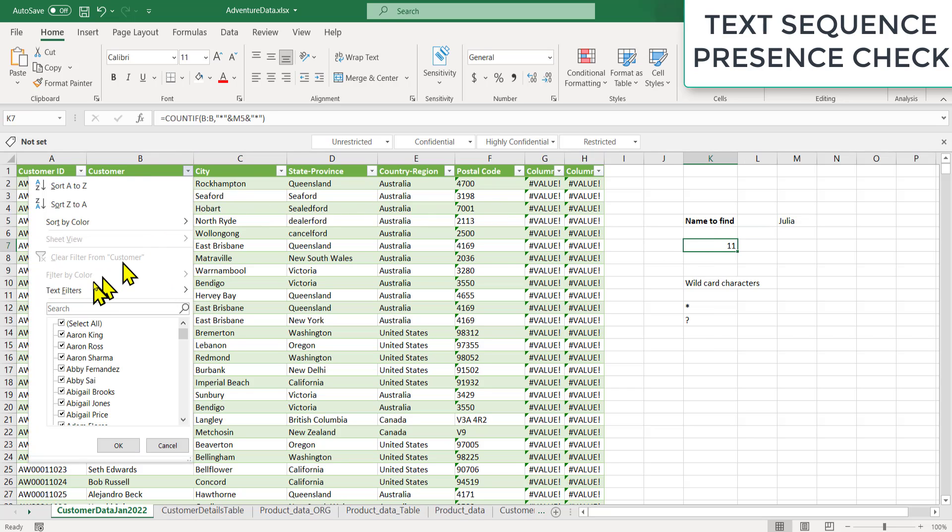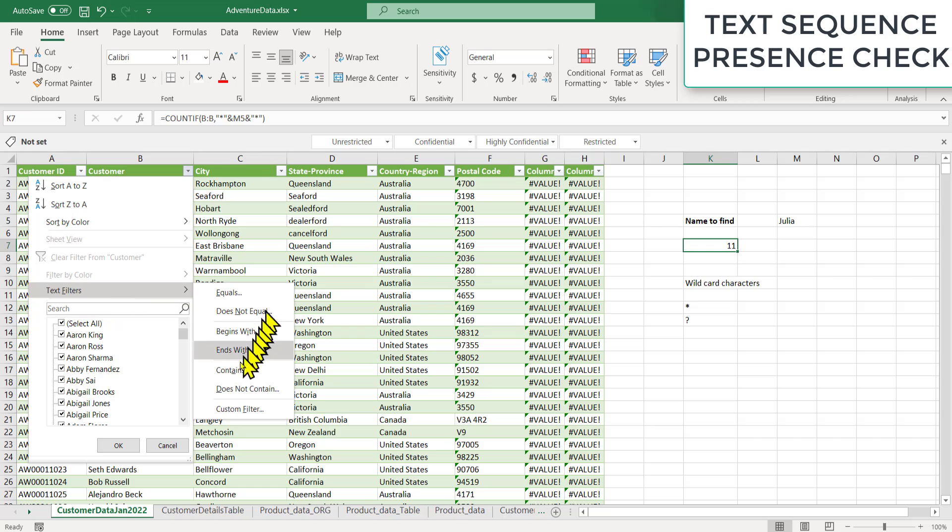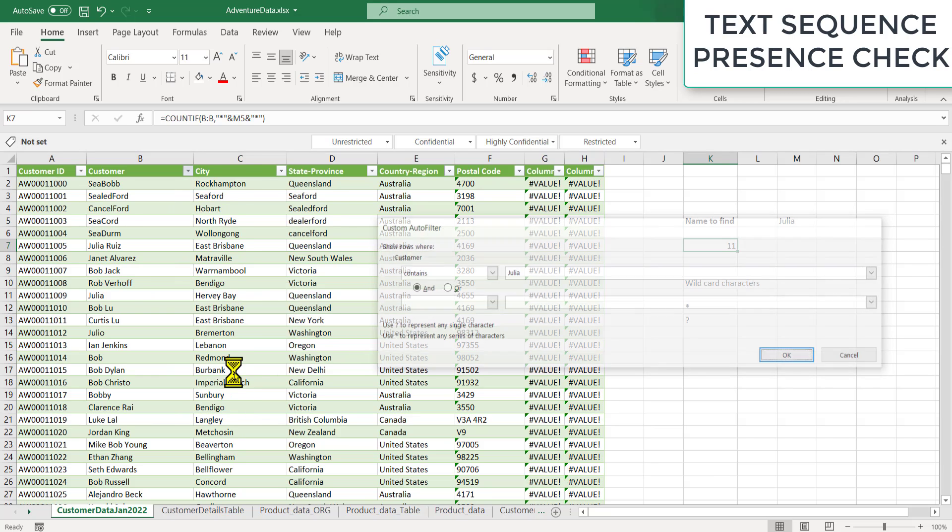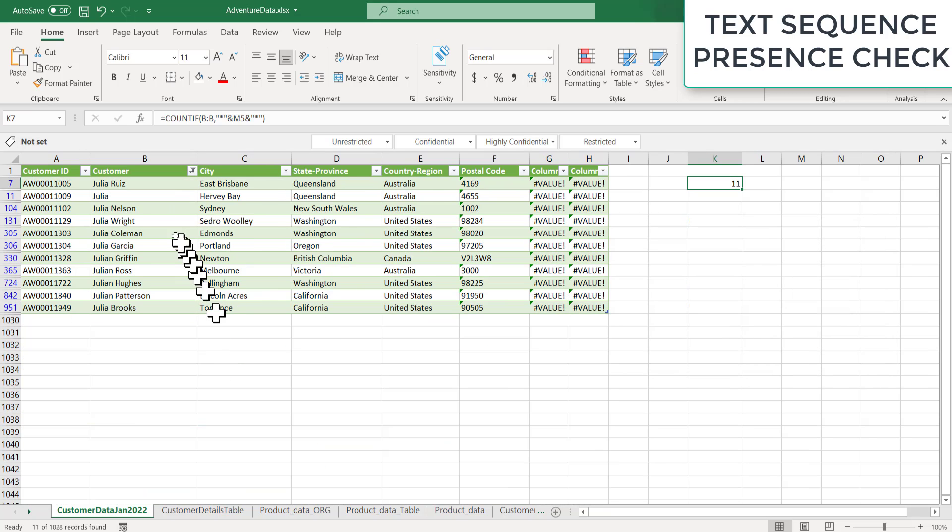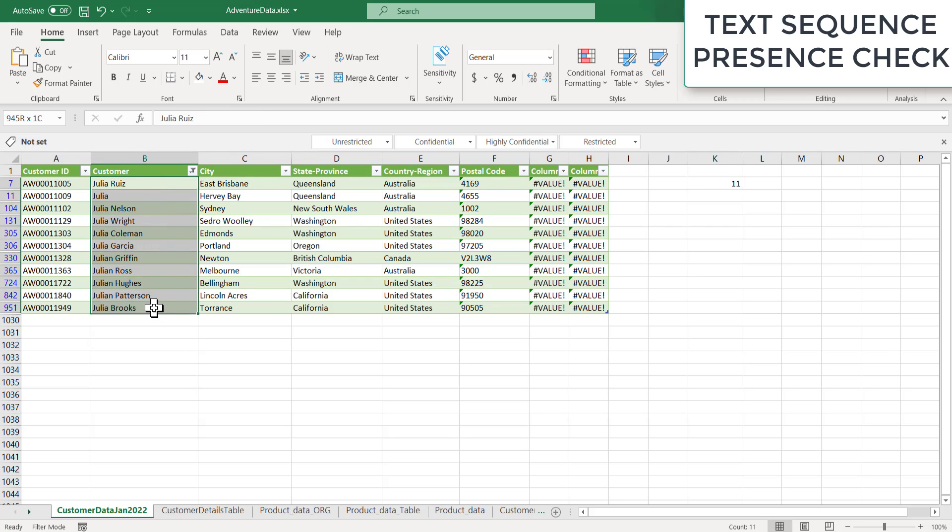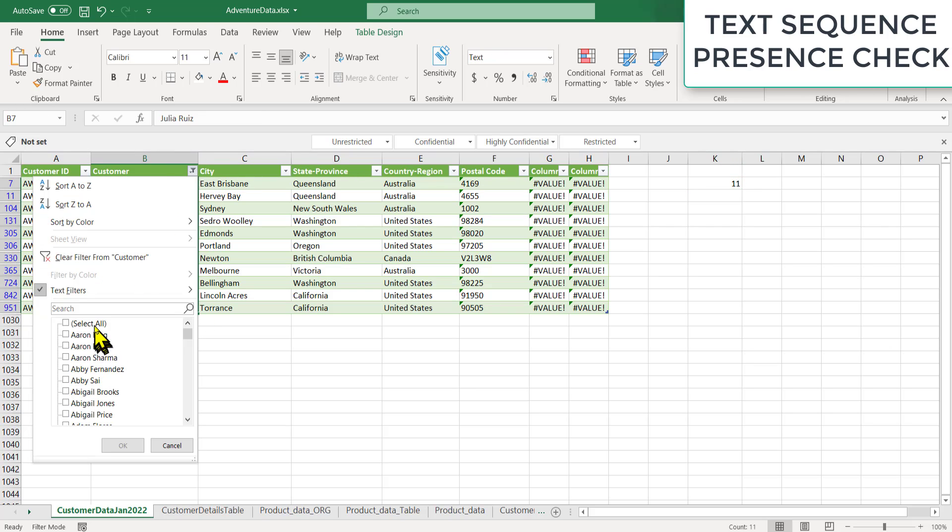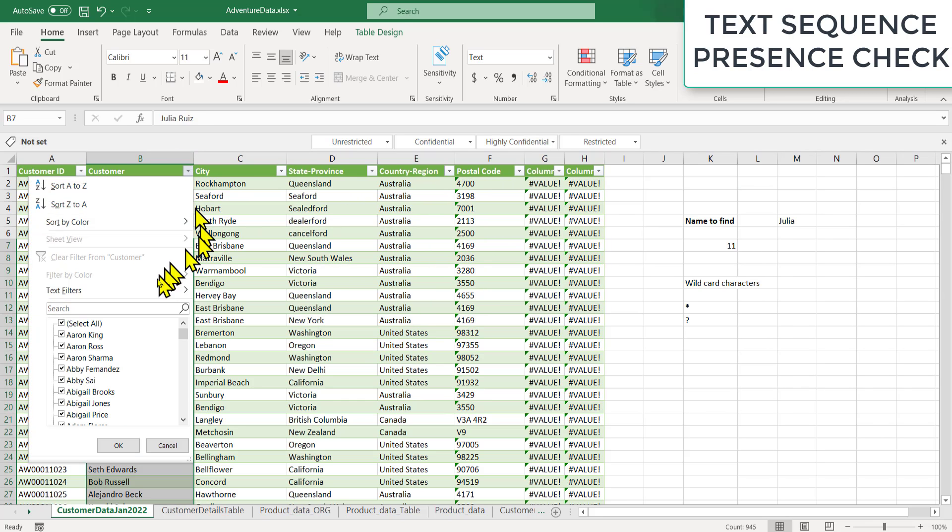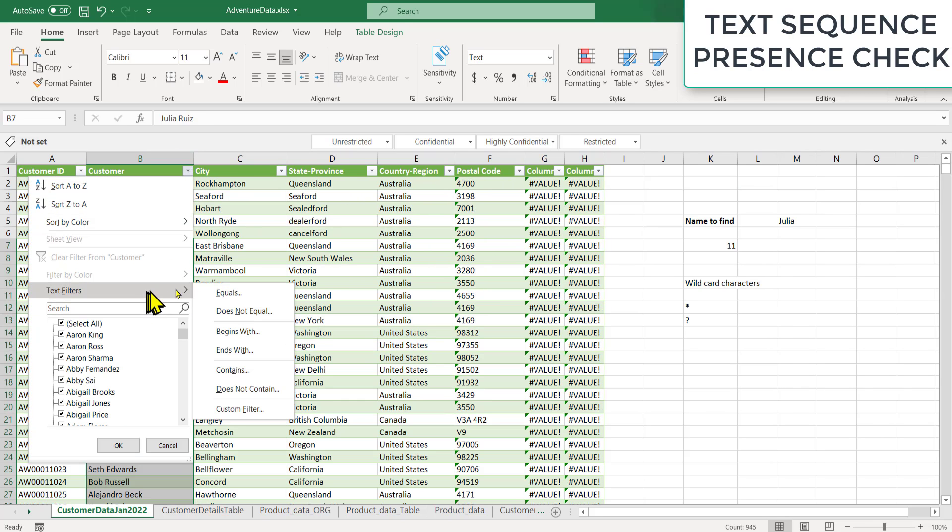Let's validate that 11 Julia really are there. So I'll do a text filter and say contains Julia. So how many Julia are there? We can see 11 Julias are there. Now I want to clear the filter. There is a shortcut also. Let me show you the shortcut for clearing the filter.